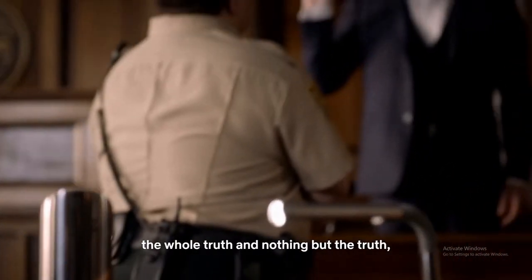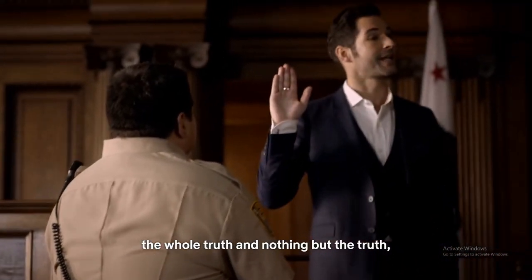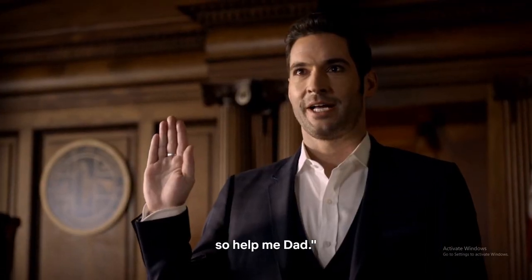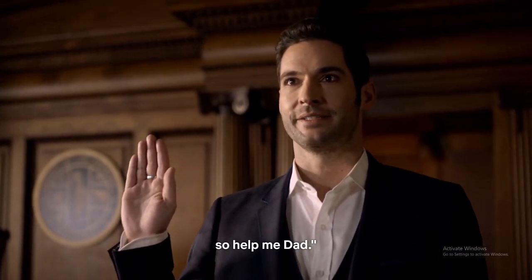I swear to tell the truth, the whole truth, and nothing but the truth, so help me dad.